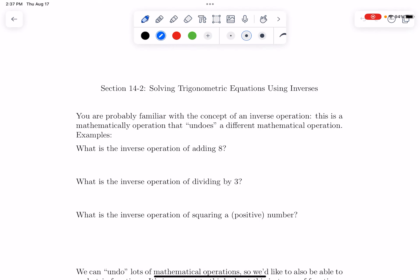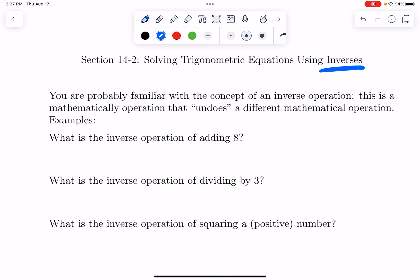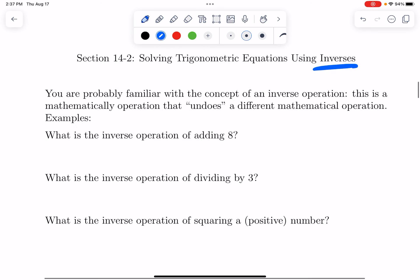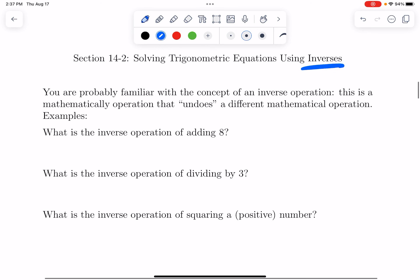Hi there. In this video, we're going to talk about what are called inverses of trigonometric equations. You're already familiar with this word inverse and the notion of an inverse operation — this is probably vocabulary you heard in Algebra 1 or pre-algebra. An inverse operation is when we undo some other mathematical operation.